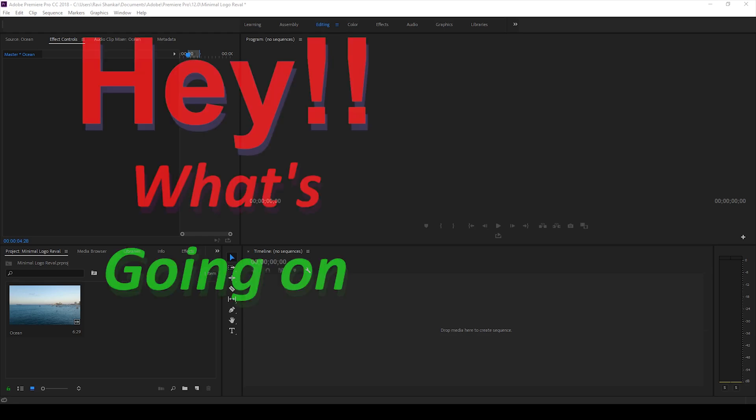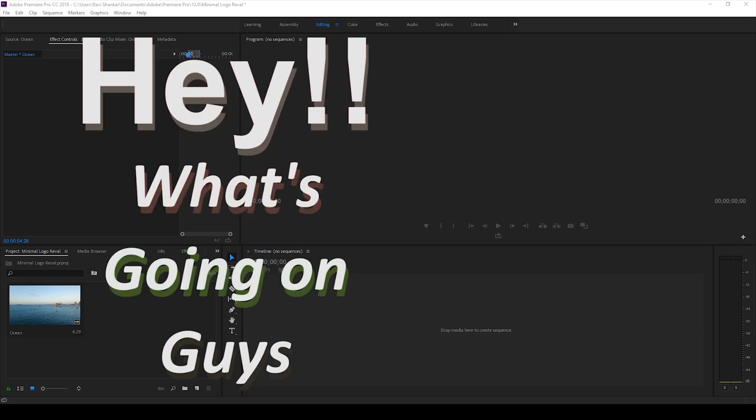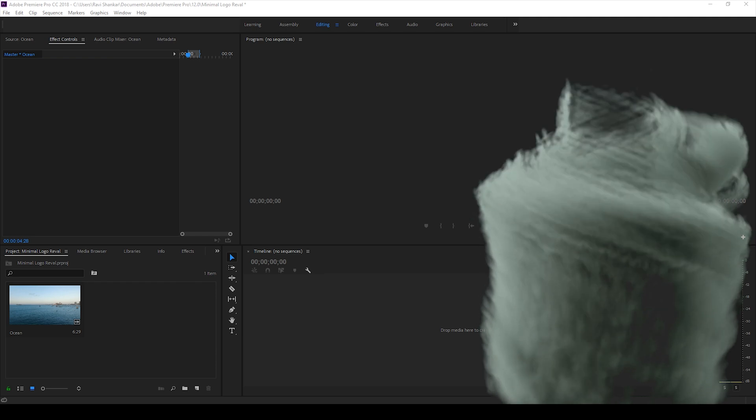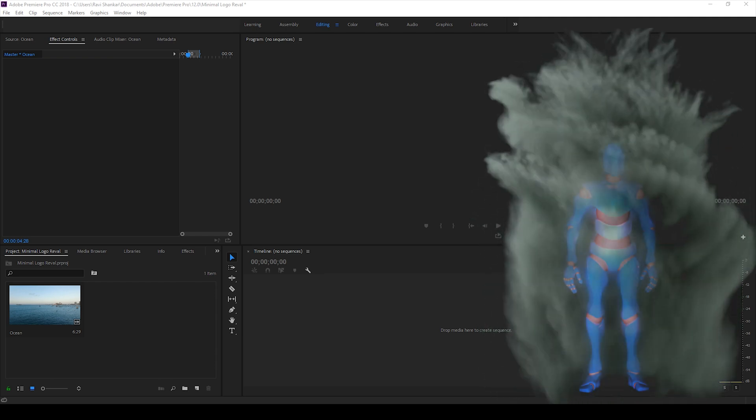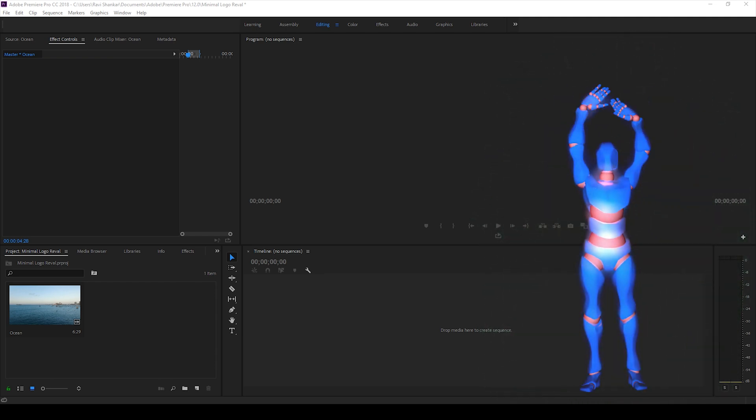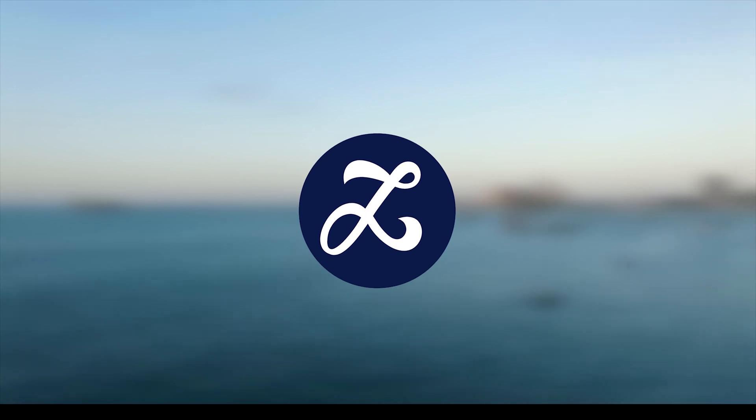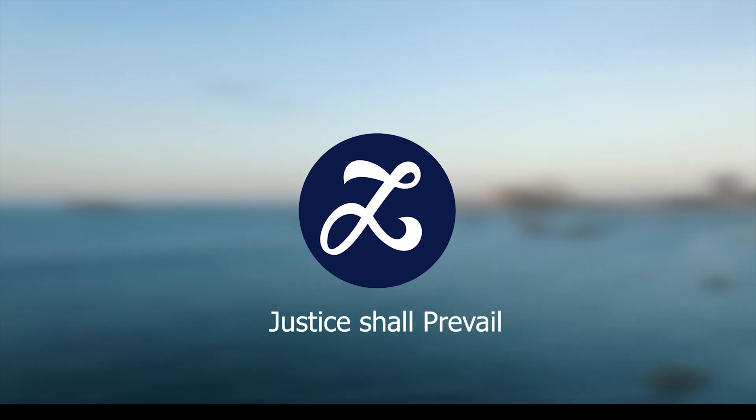Hey what's going on guys, Ravi here from EraFX along with Mr. Zebo. Welcome you to another Adobe Premiere Pro tutorial. So in this video we'll be learning to make this minimalistic and simple logo reveal animation.